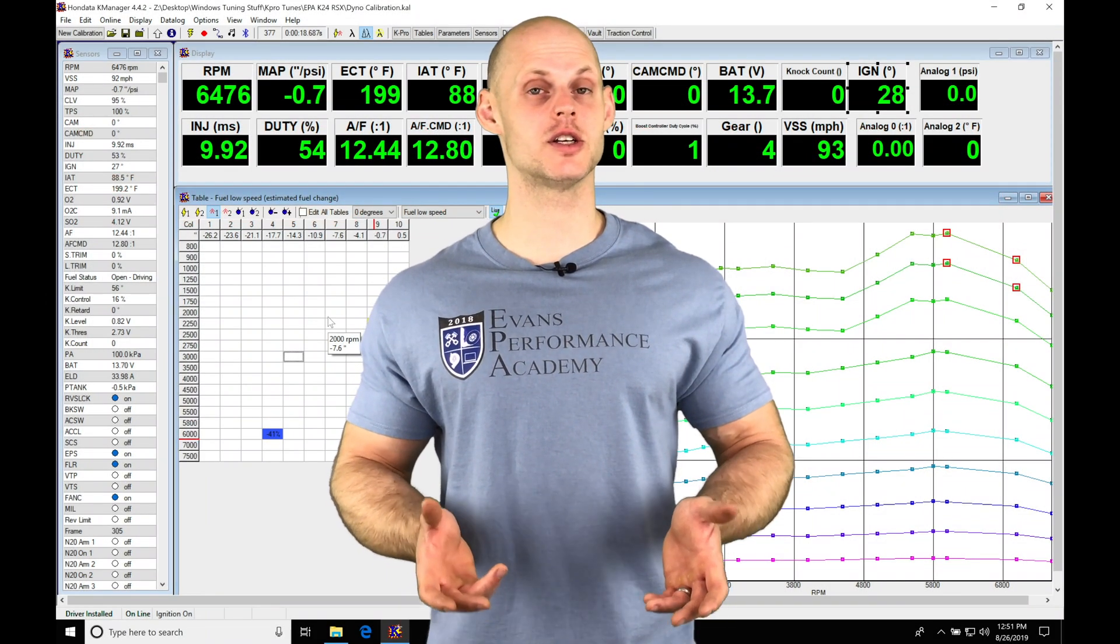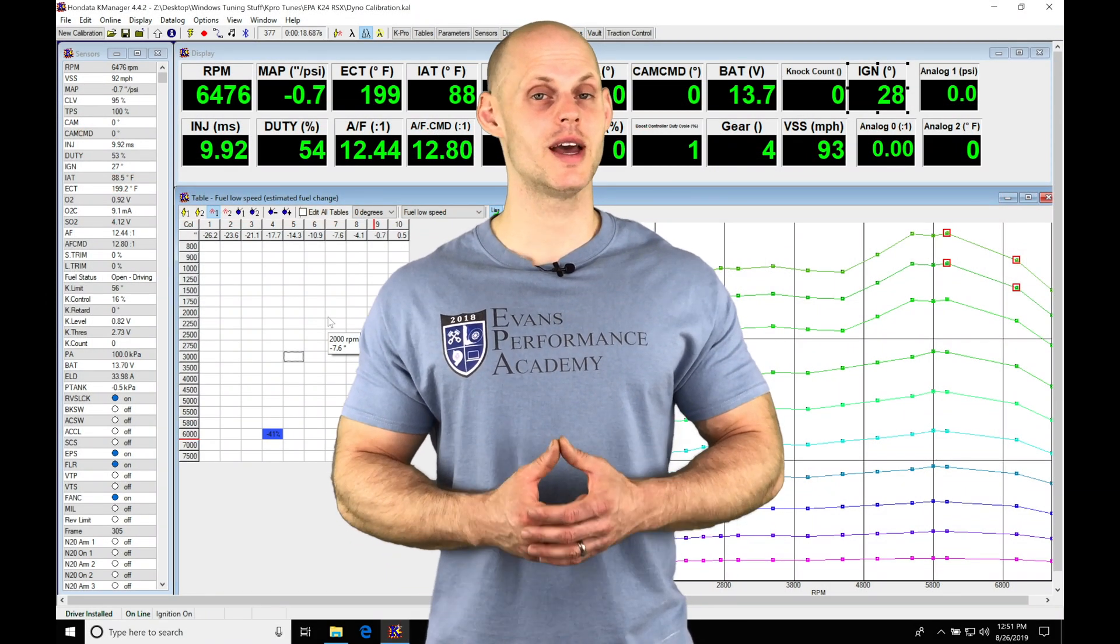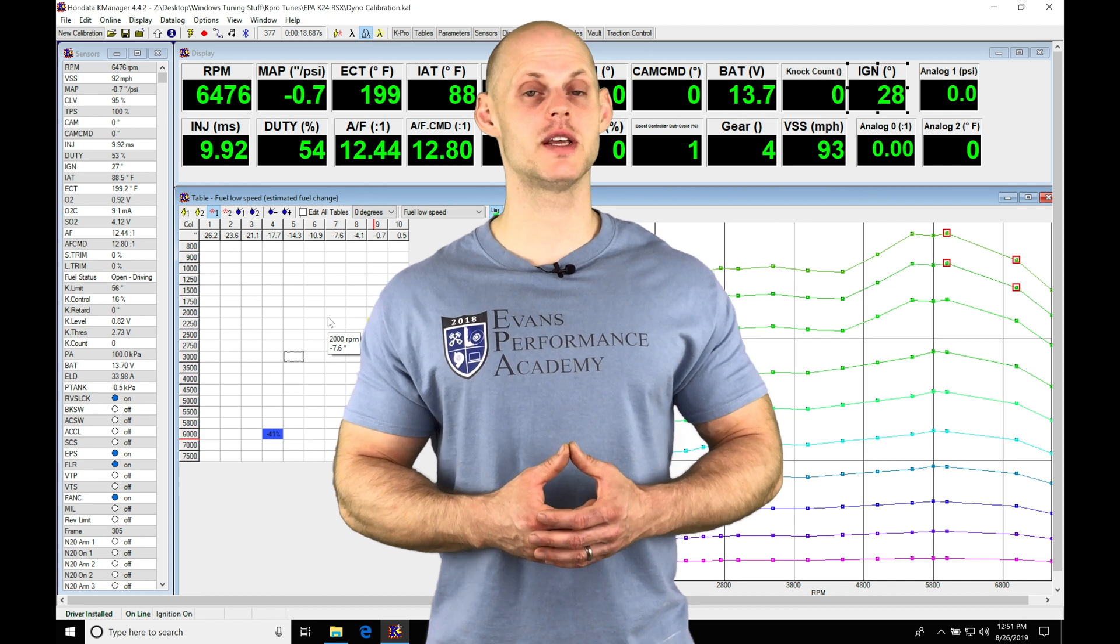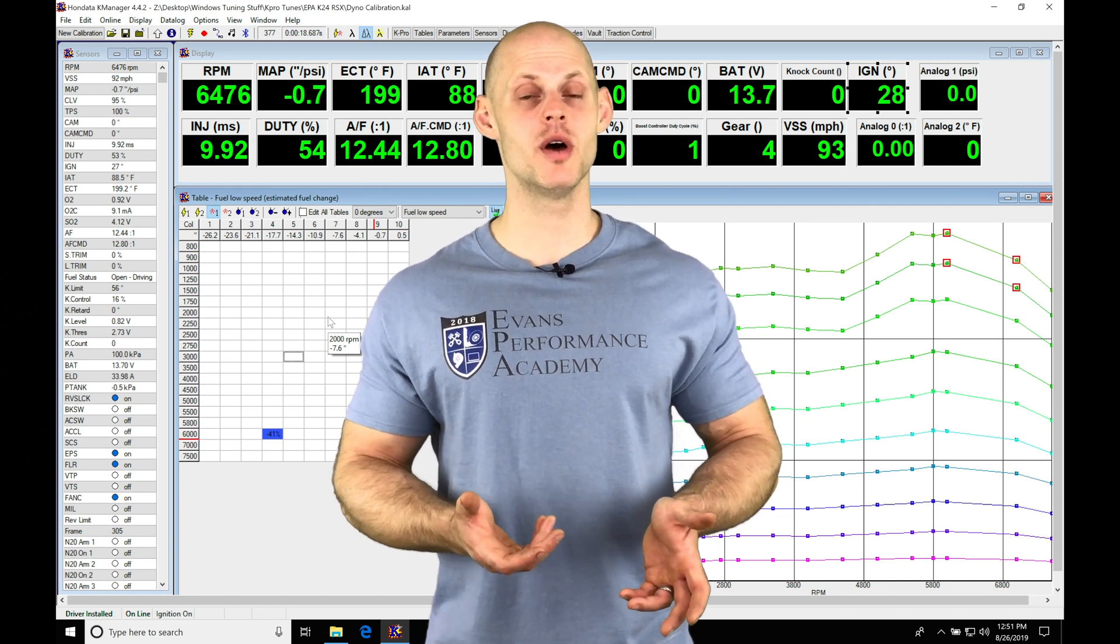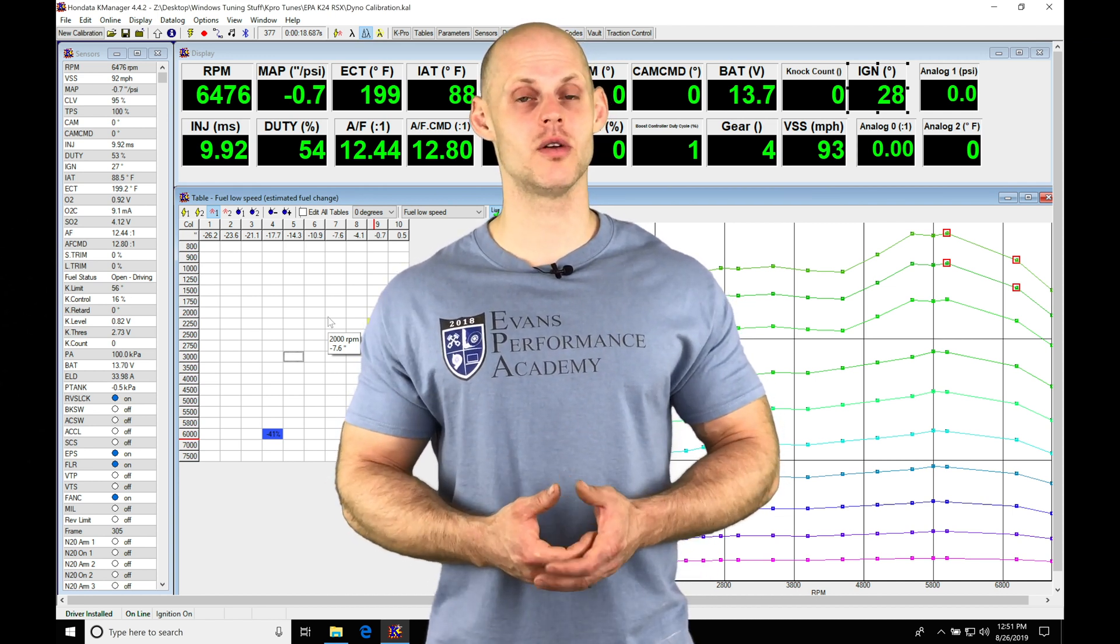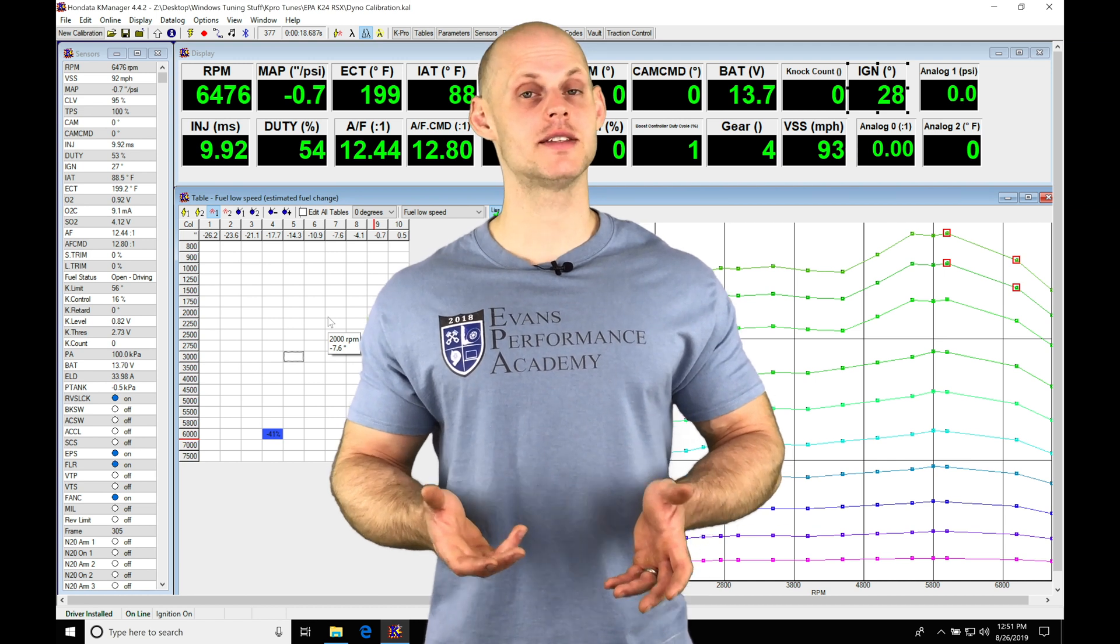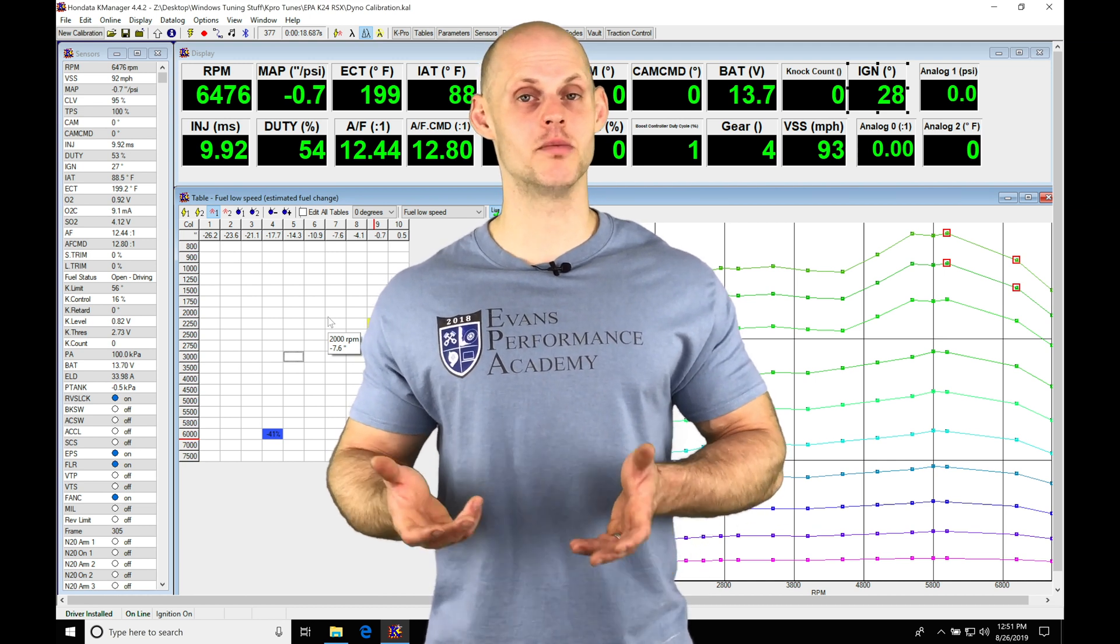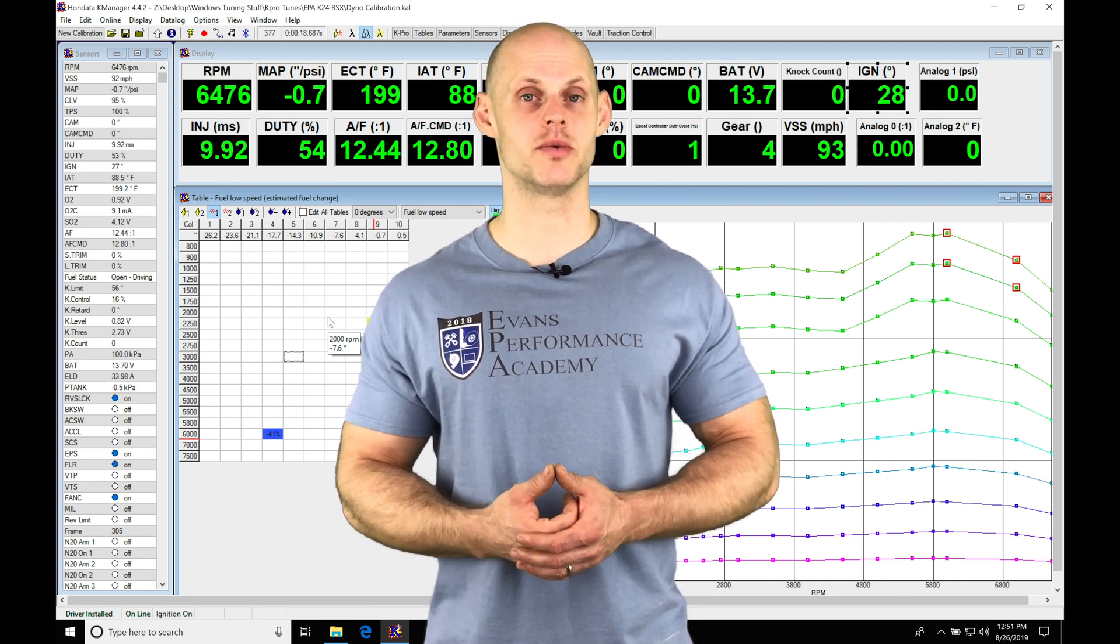Welcome to our live training session number 32 part 3. In this video we're going to take a look at finishing up our low cam fuel and ignition timing tuning for all of our different cam angle pairings and then setting our cam angle blend on our low cam table.